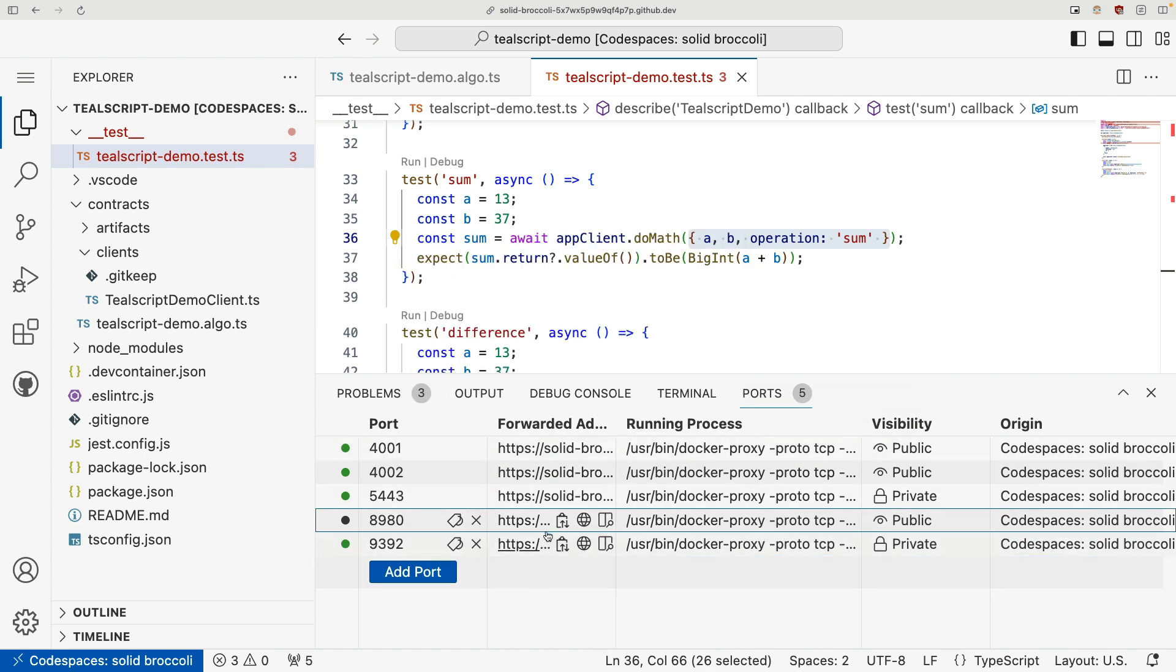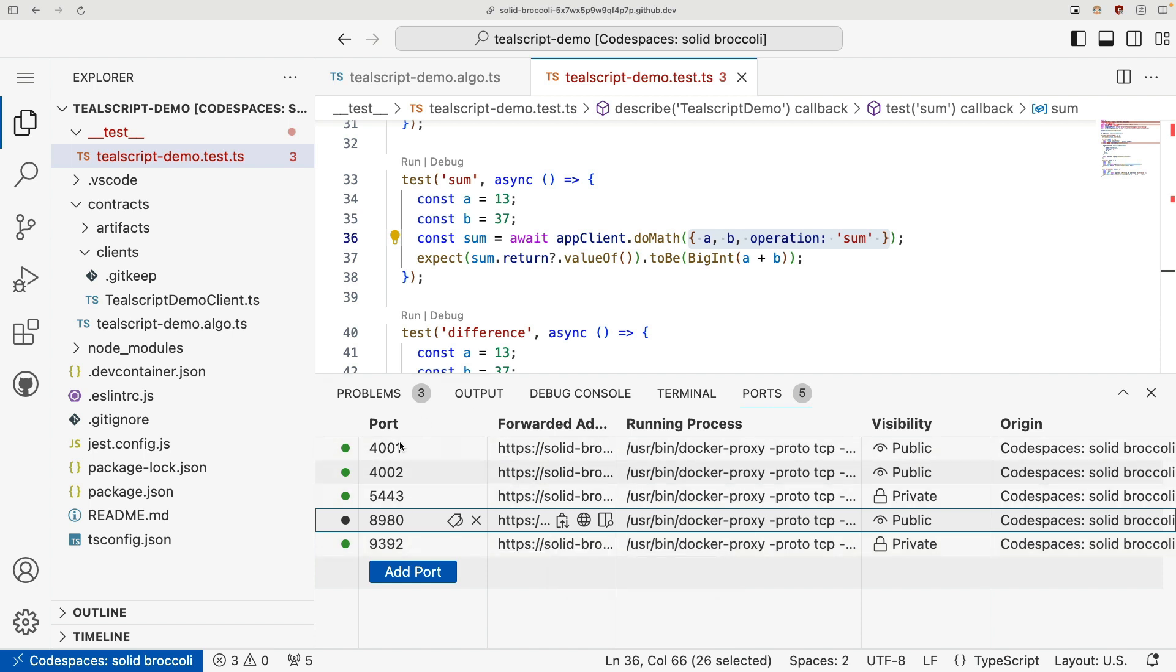And when we eventually get to our front end, we'll also need to make that port public, but we aren't running that yet. So there's no need to do that now. Opening your ports is something you only have to do in code spaces, but pretty much the rest of this content in the bootcamp series is going to apply to both local net or local environment and code spaces.